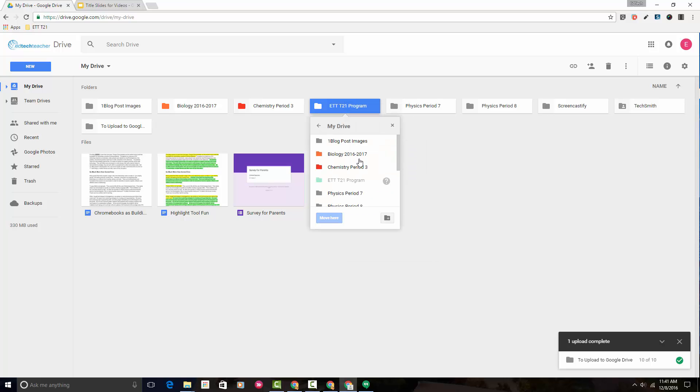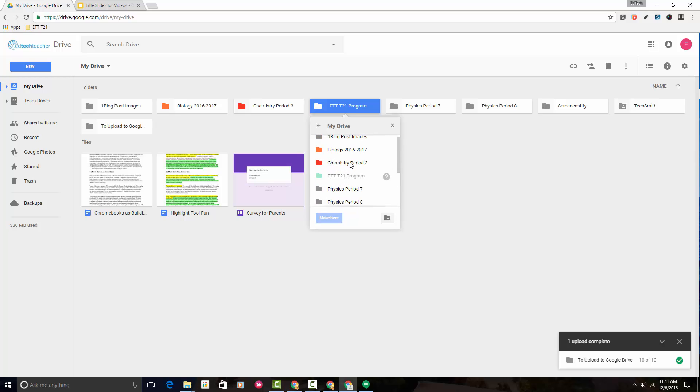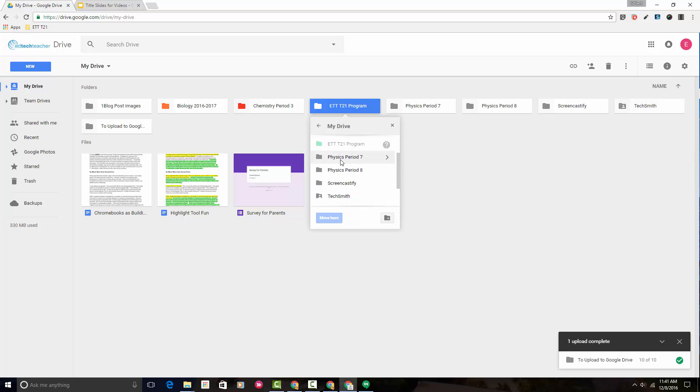A small window appears that allows me to navigate through all of the different folders that I have. Let's head down to Physics Period 7, just as an example. When I click on it, Move is an option down here, and I'll also left-click on this.